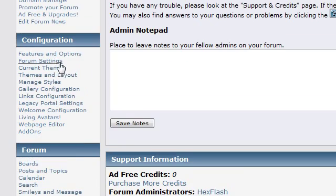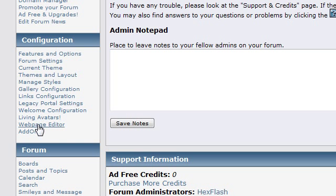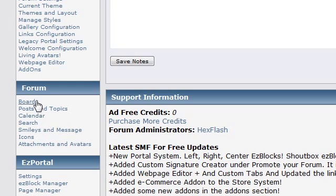This is where you do all the configuration, add boards. You can add add-ons, like arcades and galleries. This is where you add boards, all the same thing.